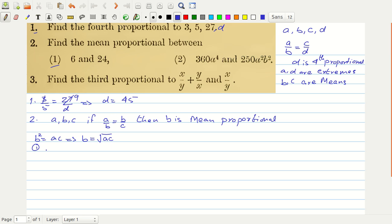For the first part of the second problem, the mean proportional of 6 and 24 is simply the square root of 6 times 24, which equals the square root of 144, which equals 12.